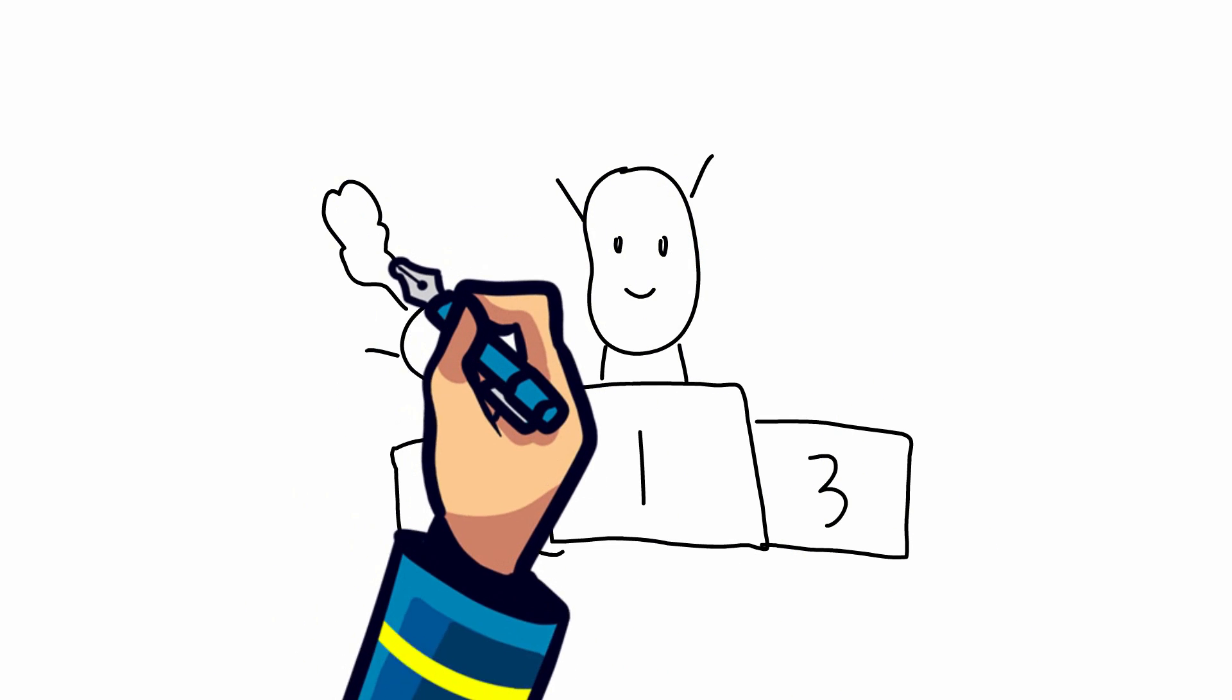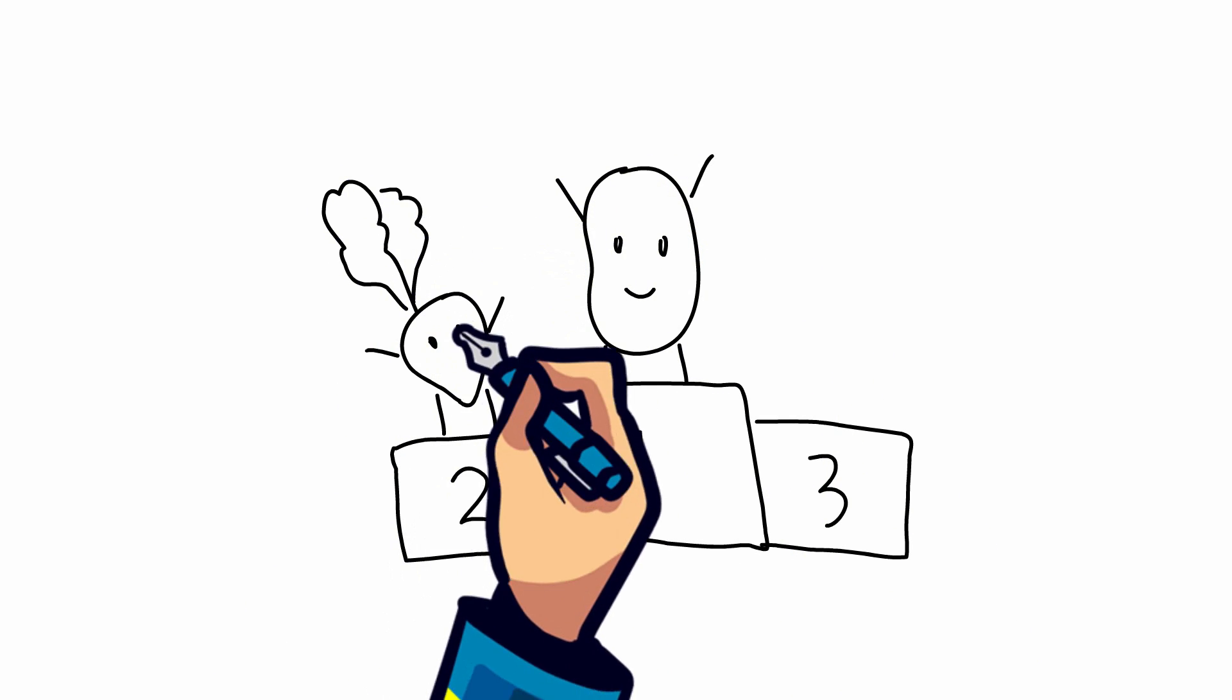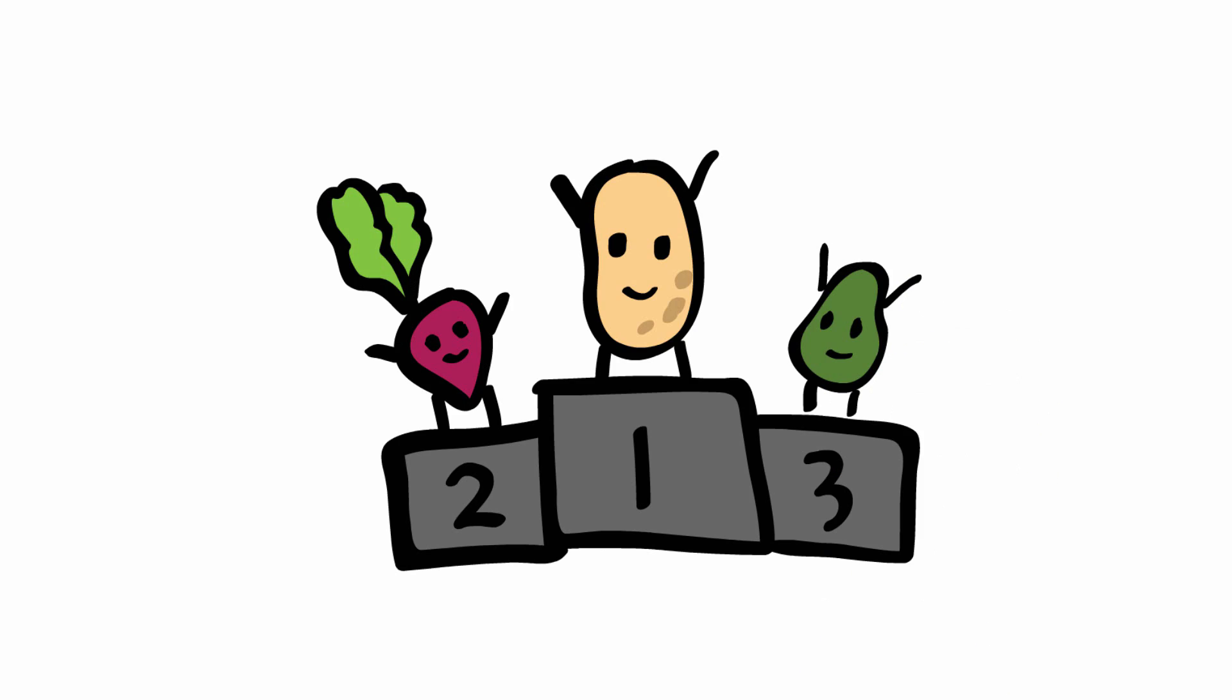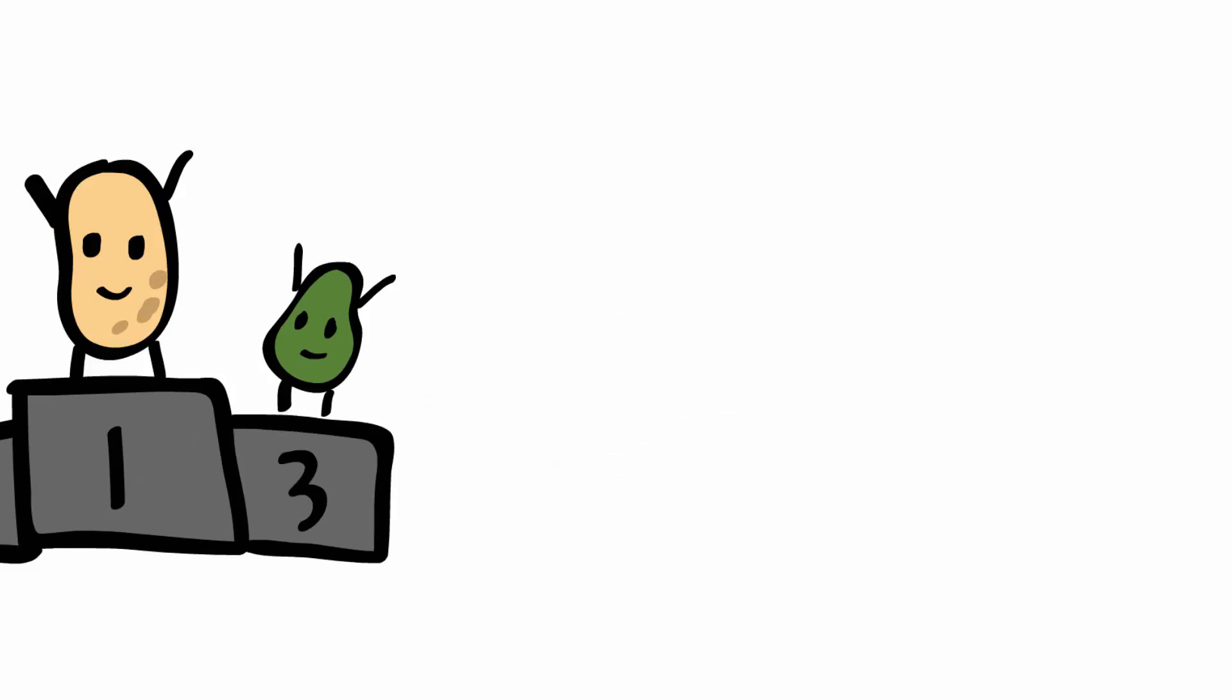However, some vegetables, such as potatoes and beets, have higher calories because they have high sugar contents too.